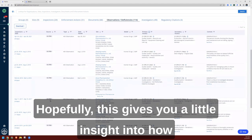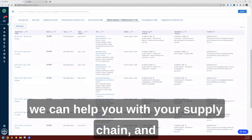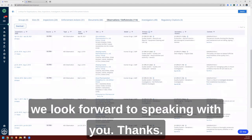Hopefully this gives you a little insight into how we can help you with your supply chain, and we look forward to speaking with you. Thanks.